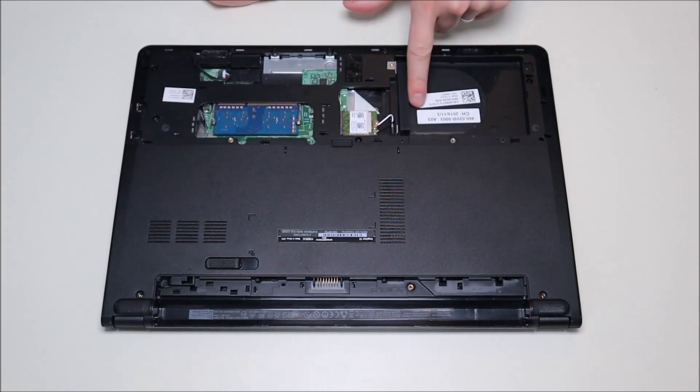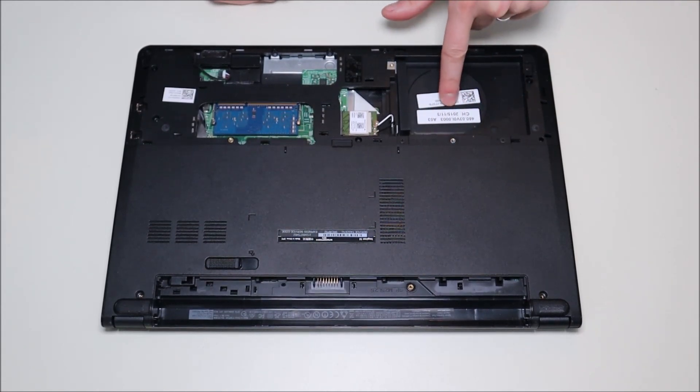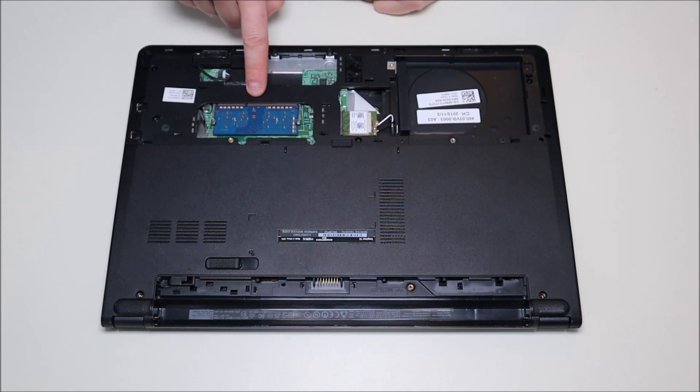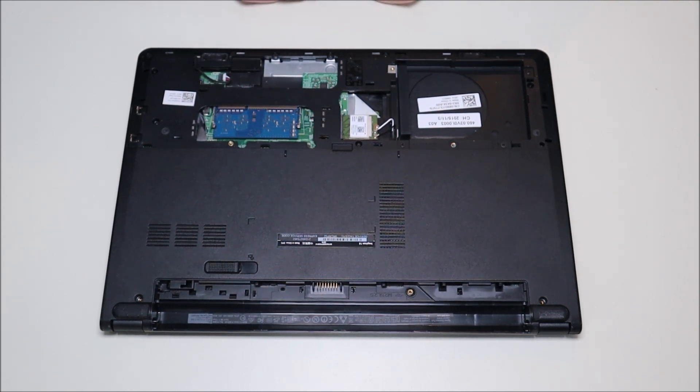So here you have a hard drive space right here where you can put in an additional hard drive. You have your WiFi card and your RAM card. I'll zoom in a little more and show you how to take these out.